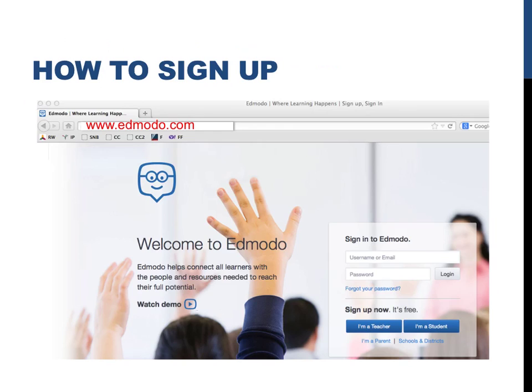Since you'll be required to use Edmodo throughout the school year, you'll need to sign up. Don't worry, it's free, secure, and designed for educational purposes. To begin, go to Edmodo's website, www.edmodo.com. Please follow along, pausing when necessary, so that you can sign up while you watch the video.